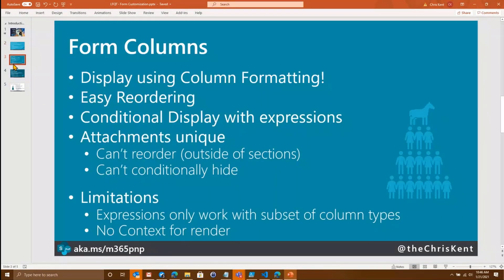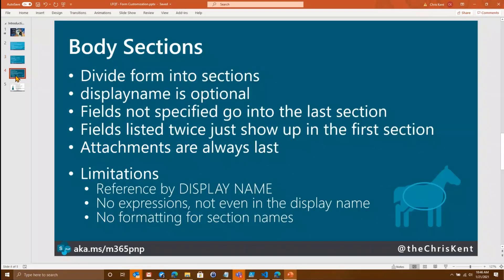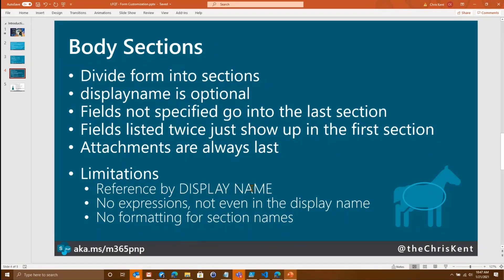And then our form columns. Again, everything shows up. It's really cool. The biggest problem here is that there are limits with those conditional expressions. It only works with a subset of the column types and certain subfields are not going to be available to you. And then in those body sections, there are some definite rules. Mostly if you just play with that, it'll kind of make sense how things show up. Sometimes there's divider lines. If you don't put a display name, there's no divider line, for instance. So there's some interesting stuff there. The biggest gotcha is going to be that reference by display name. And if you change that, you're going to have to go back in and change this. So keep that in mind.